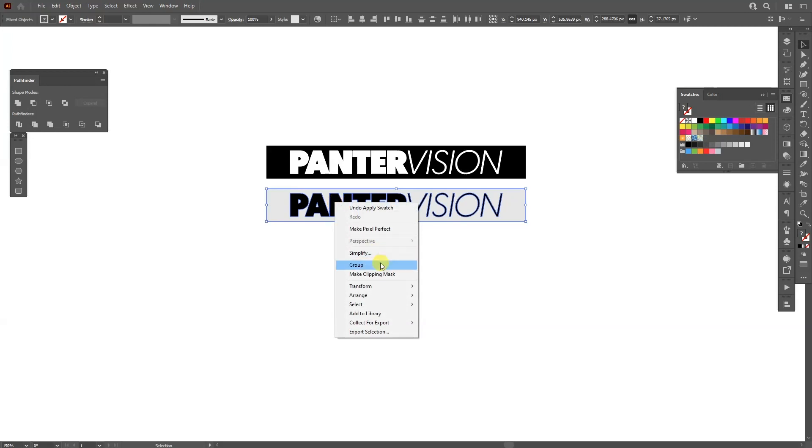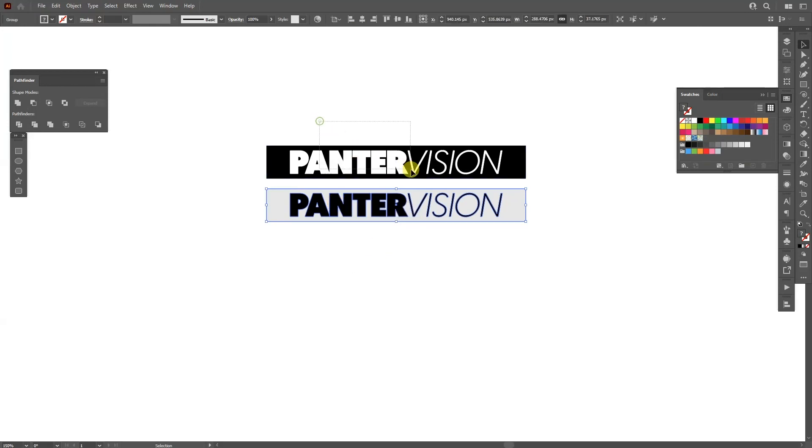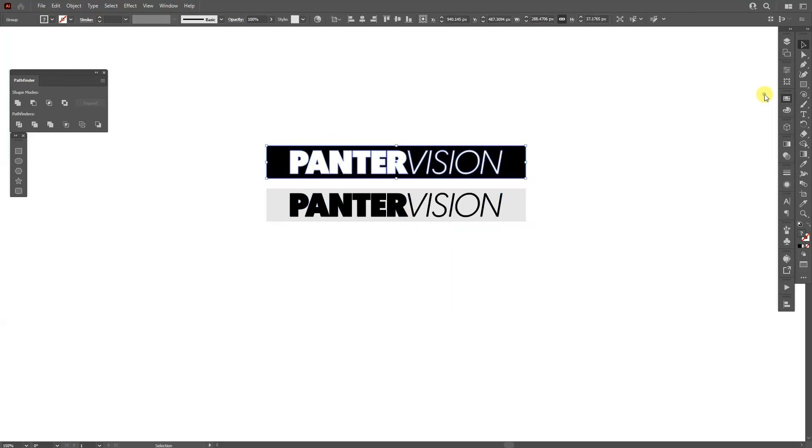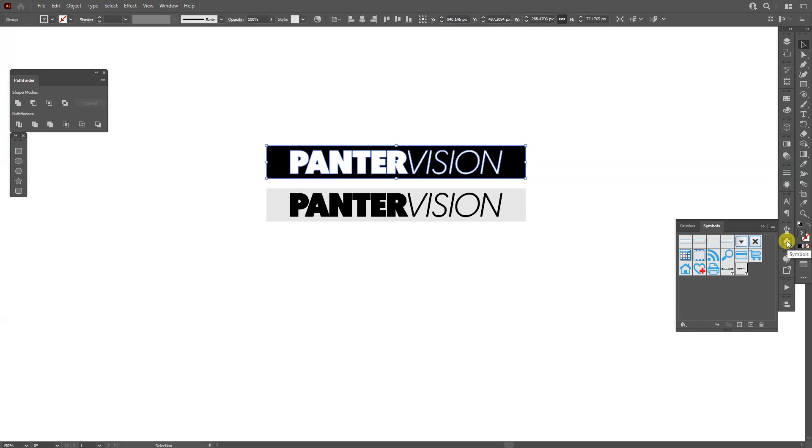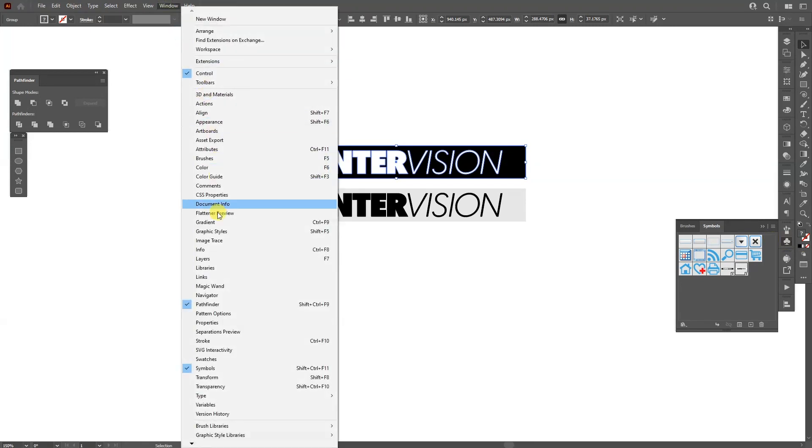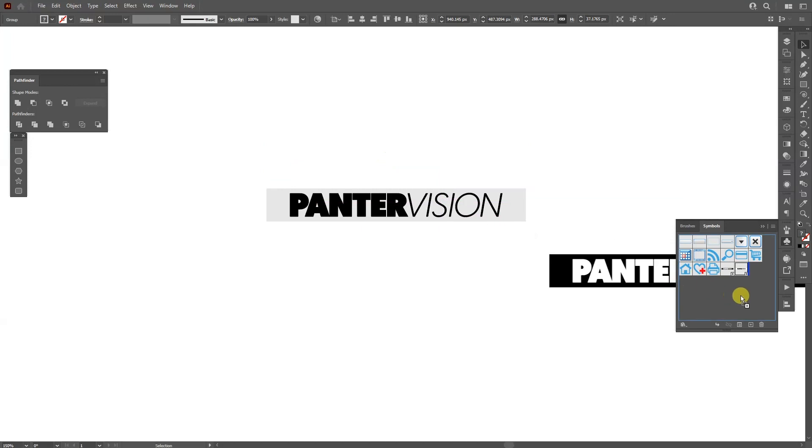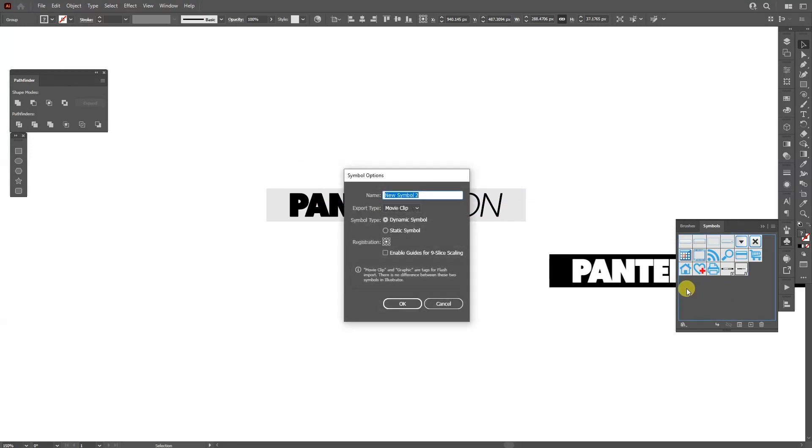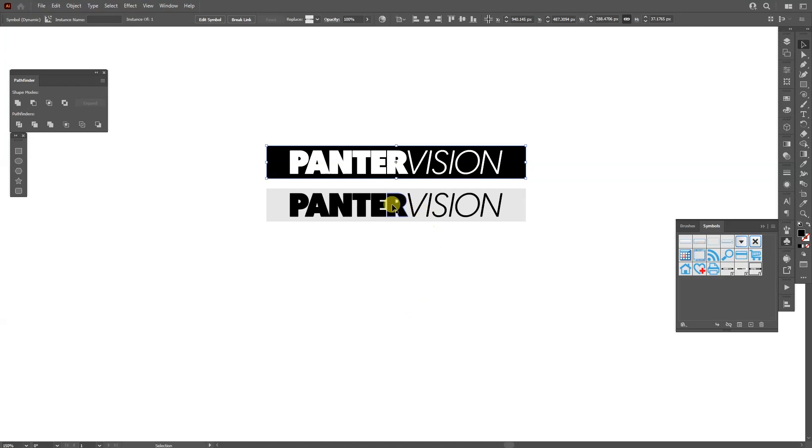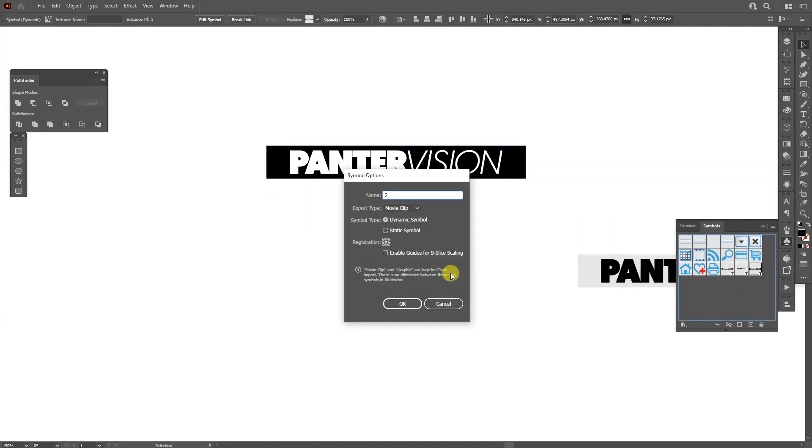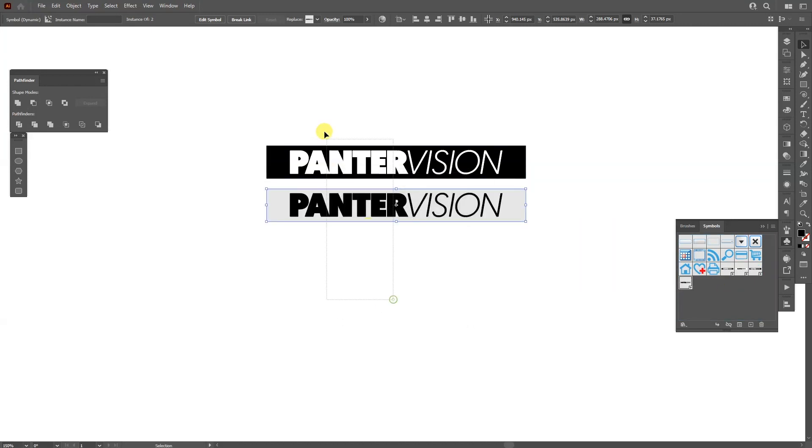Select them, right click group, select right click group and I'm going to go here to the symbols. If you don't have the symbols, go to Windows and select symbols. So I'm going to drag the top one, you can rename it however you want, I'm going to rename it as one, click OK. Do the same thing with the bottom one, number two and I can delete them.